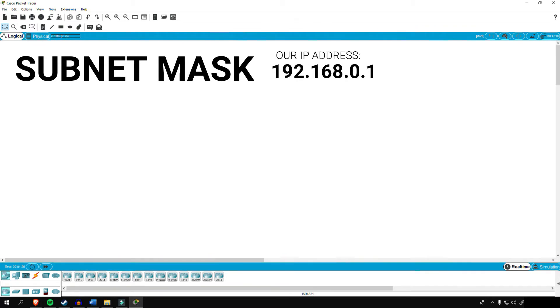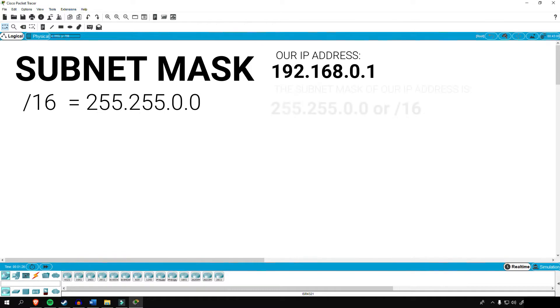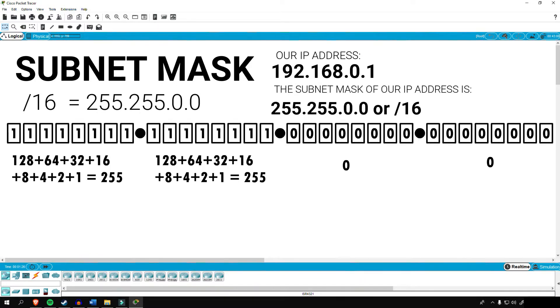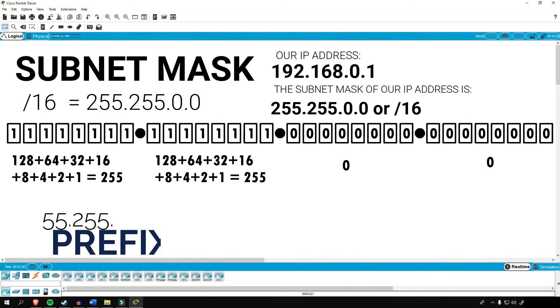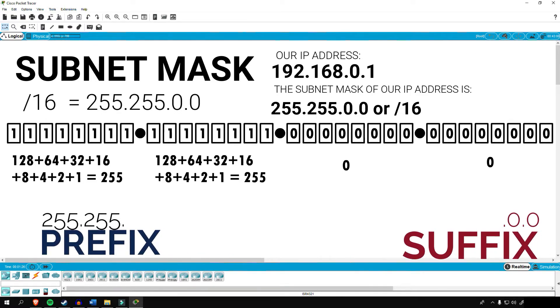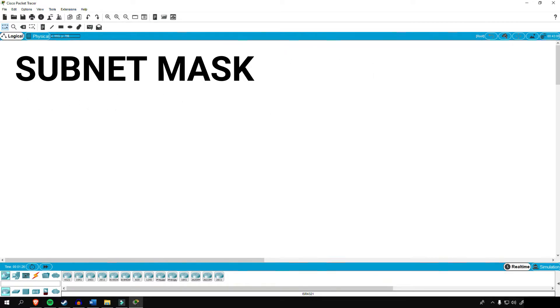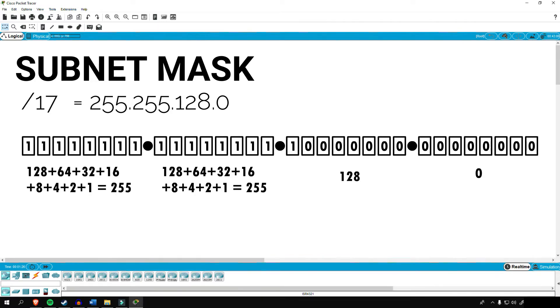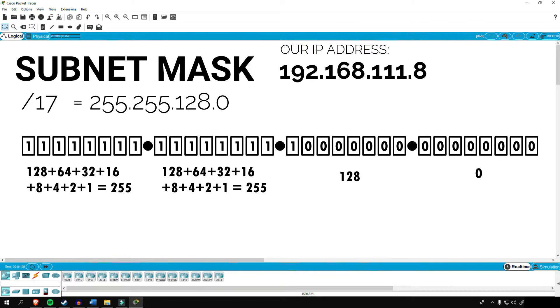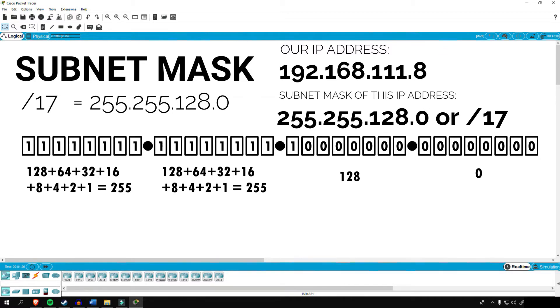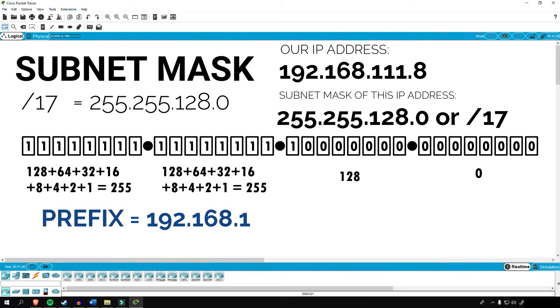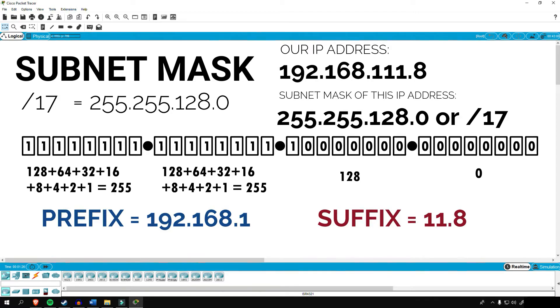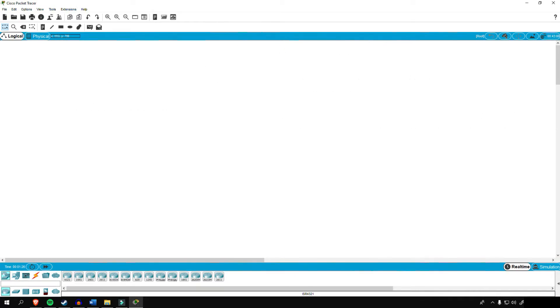And a little bit of recall in binary, all we have to do is just add up all the numbers that are turned on or the number one as seen in this image. And going back to our subnet mask, let's say we have a subnet mask of slash 16, which can be represented as 255.255.0.0, which in binary, it looks like this. And what does this mean? This means that all the number one indicates that they are a prefix while all the other zeros are the suffix. So what if we have a slash 17? It will be equivalent to 255.255.128.0 and in binary, it looks like this. Our example IP address is 192.168.111.8 and if this is our subnet mask slash 17, it indicates that our prefix of this IP address is 192.168.1 while the suffix part is 11.8.